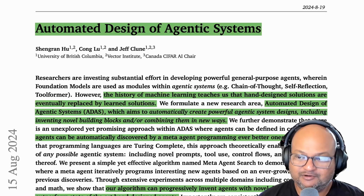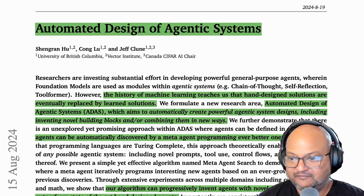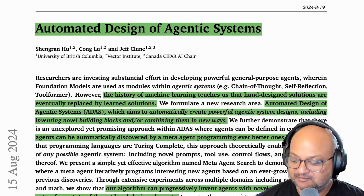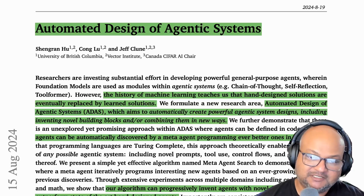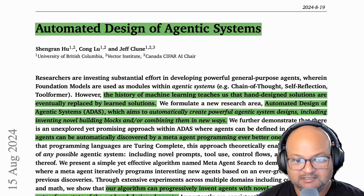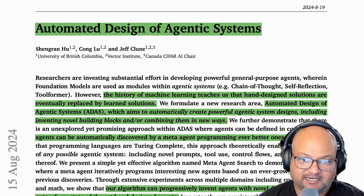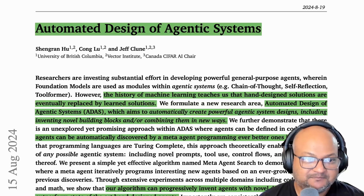Hi folks, welcome back. I hope you're all doing well. The current frontier of designing systems with LLMs is to build systems out of agents — agentic systems.